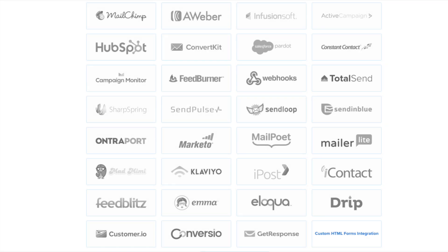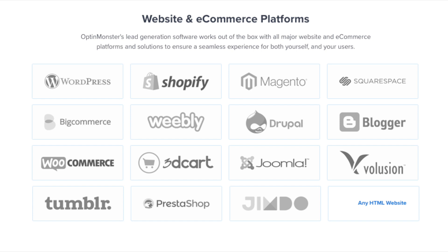We have integrations with all the major email marketing service providers including MailChimp, Aweber, ConvertKit, and many more. OptinMonster works on all types of websites whether you're using WordPress, Squarespace, Magento, Shopify, or a static HTML website. OptinMonster will seamlessly integrate with your website.